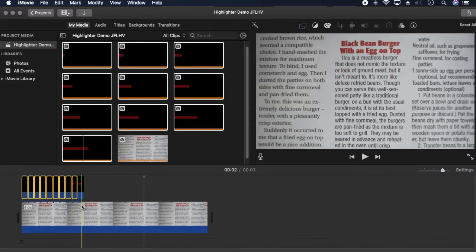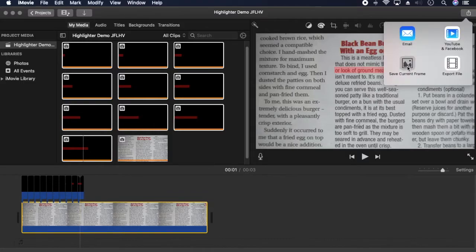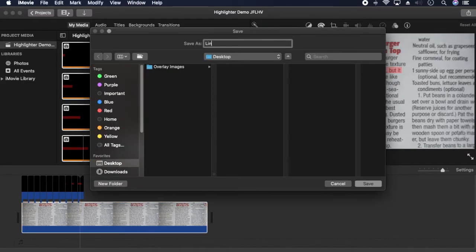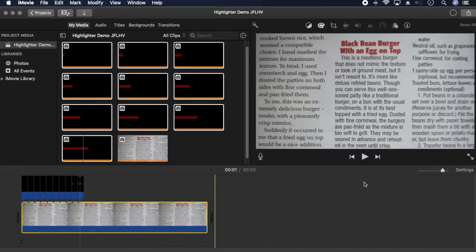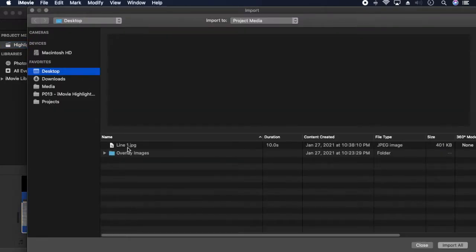Now export the first line as an image and import it back into the project.